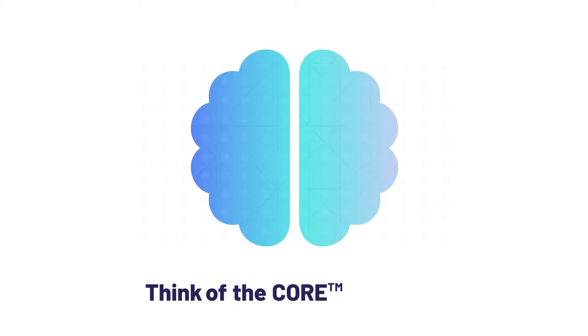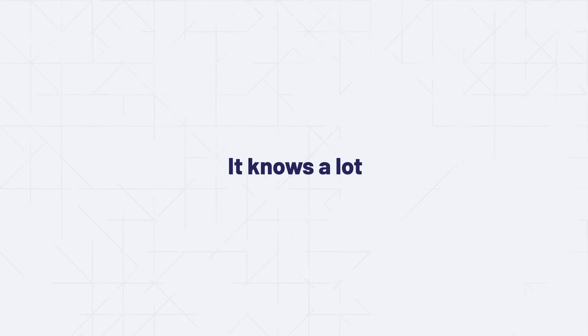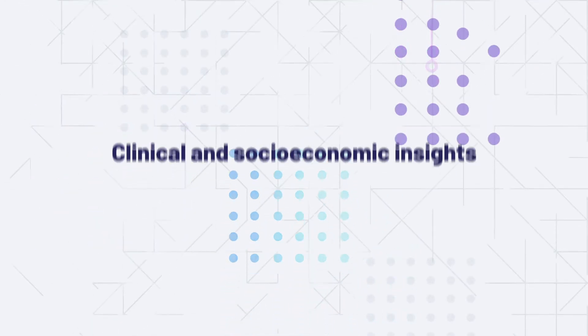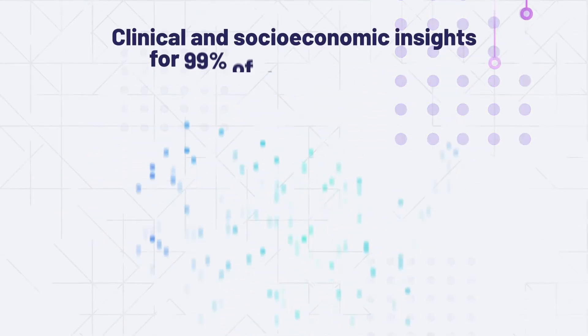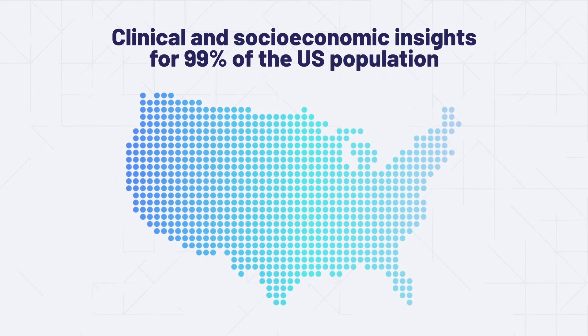Think of the Javion Core as a brain. Just like any brain, it knows a lot. It has built-in clinical and socioeconomic insights for 99% of the U.S. population.